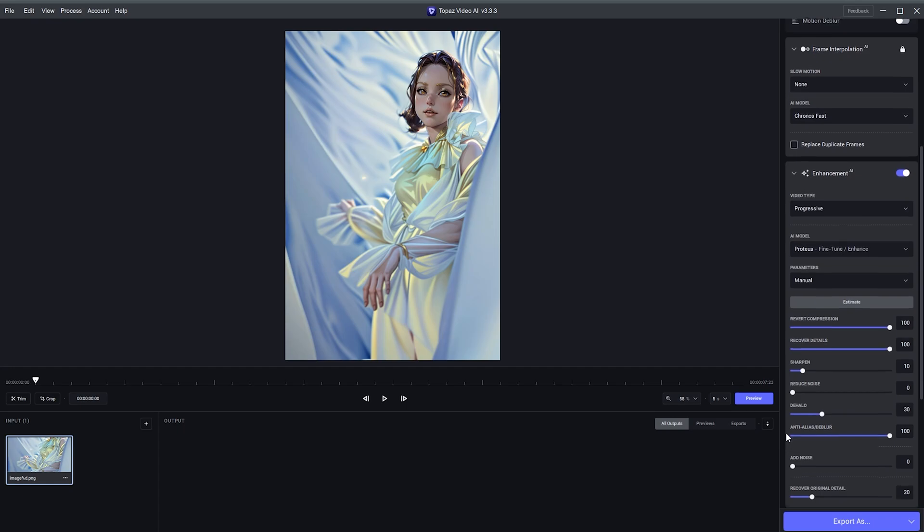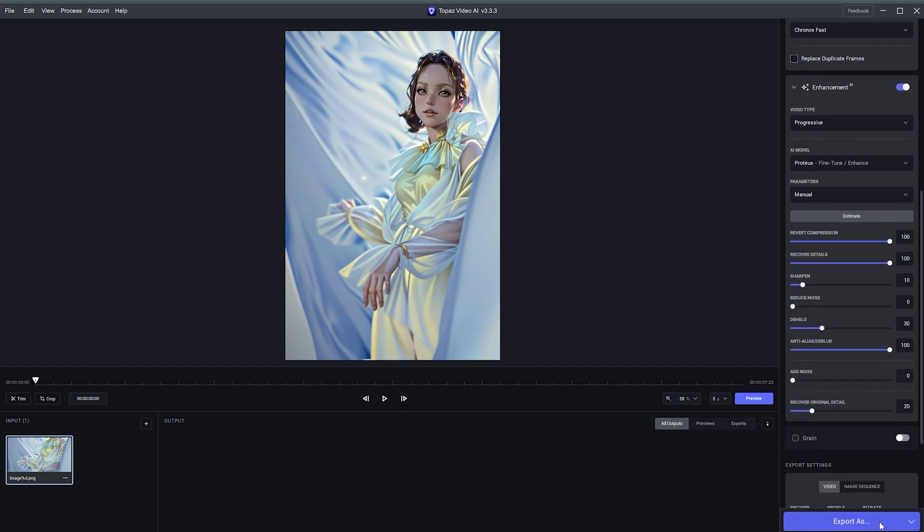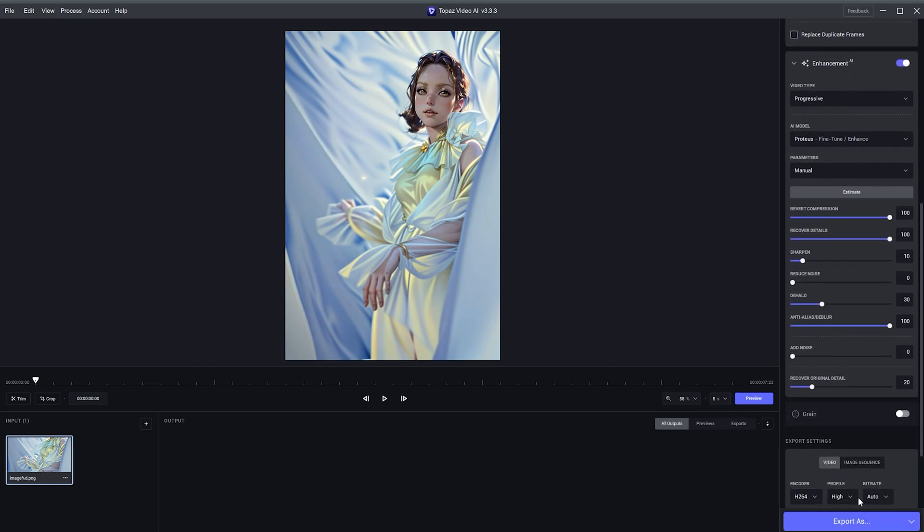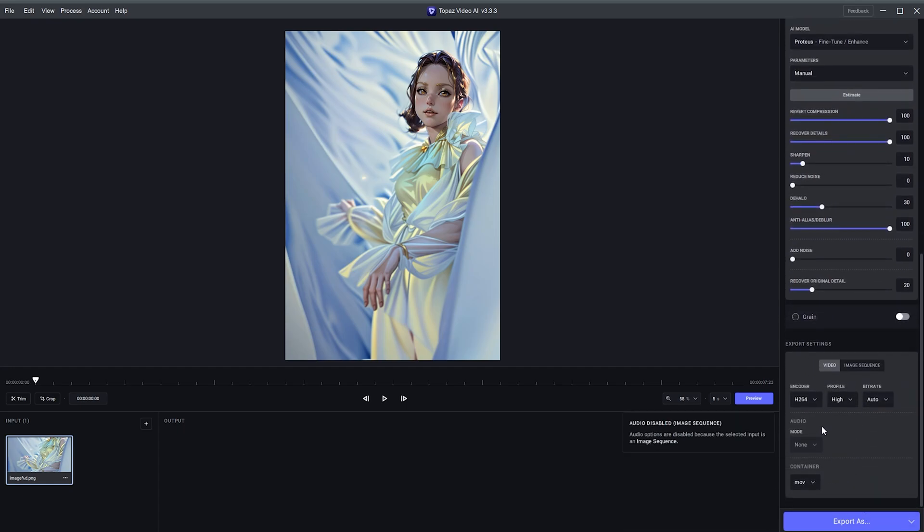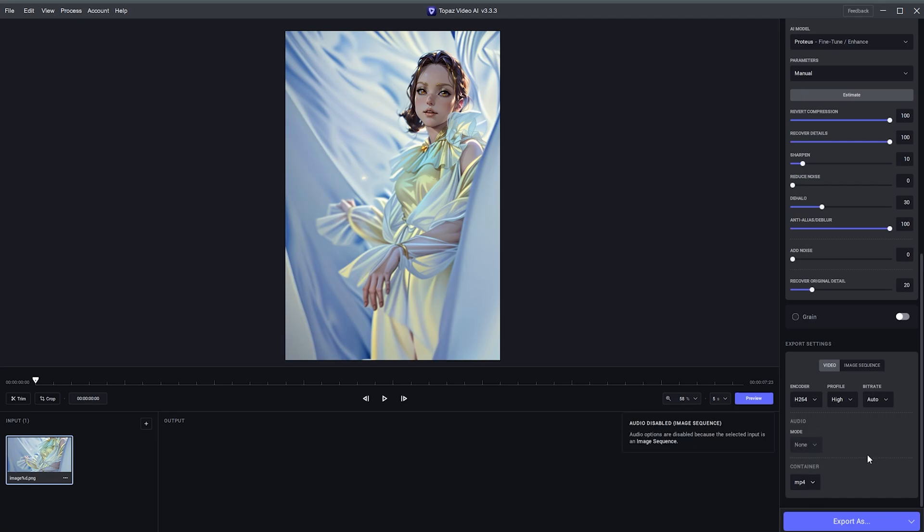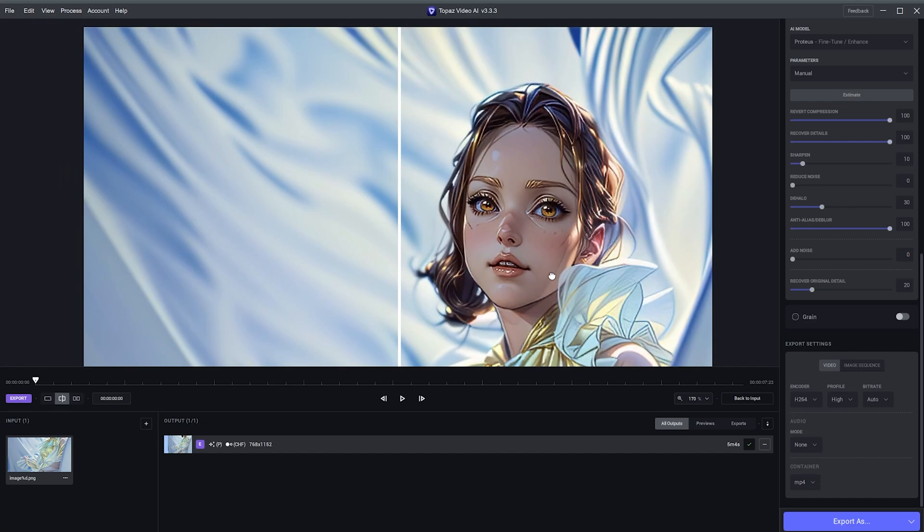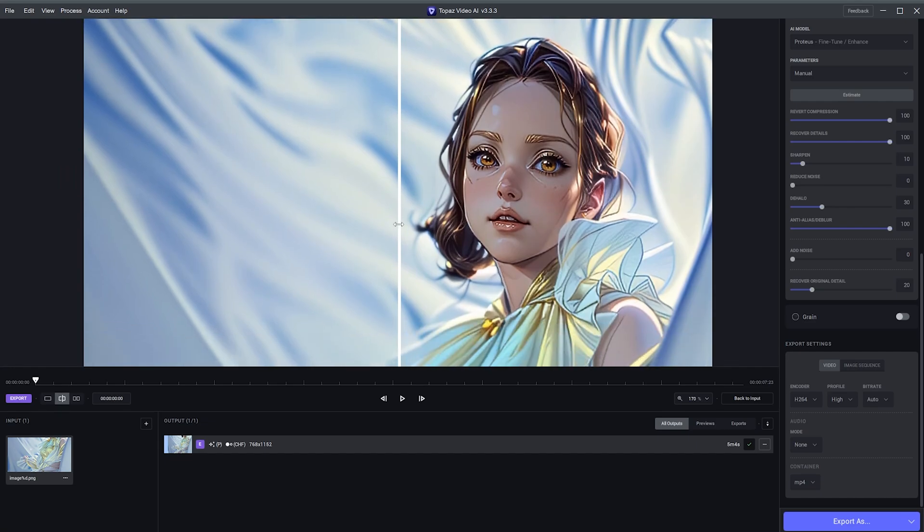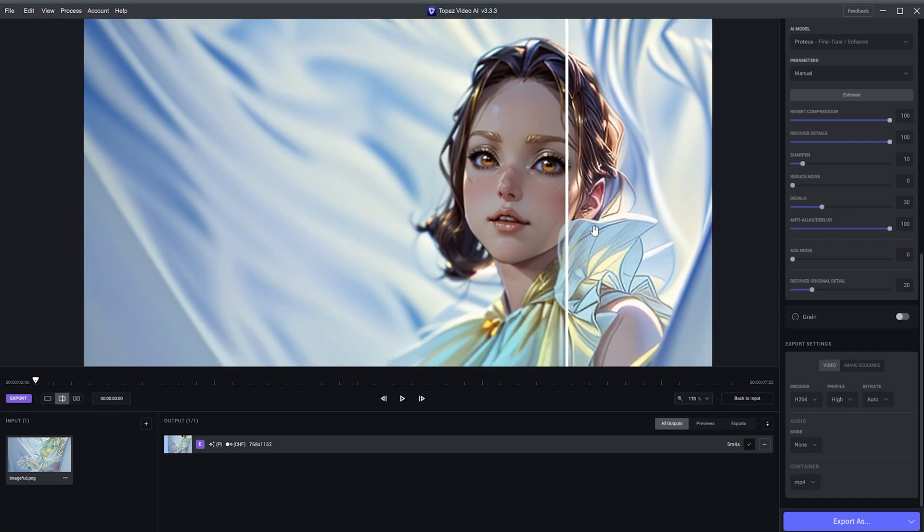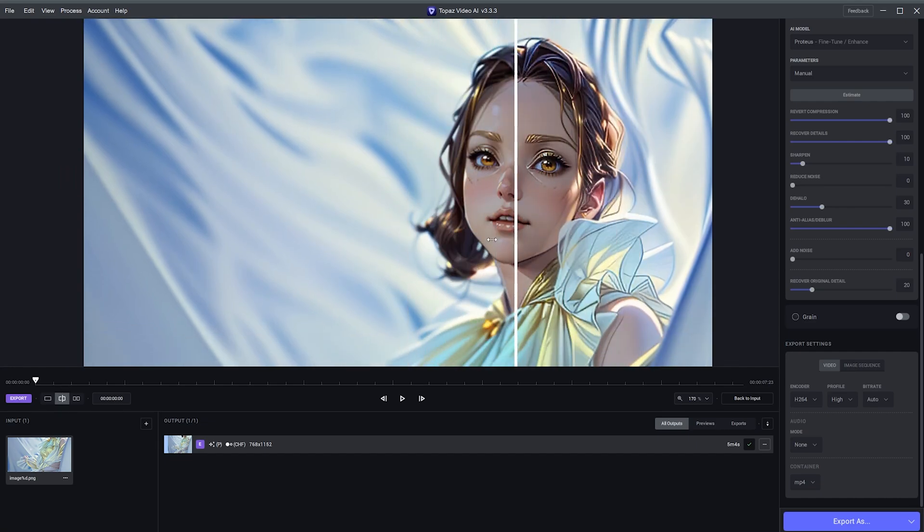Down here, I'll move this all the way to 100 again and bring this up to 30. From here, I'll scroll down. Also, I'll change the format here to H264. And I'll keep this at MP4. I'll go ahead to use the Export As and we can see the difference from the original image and also the enhanced settings using the details.